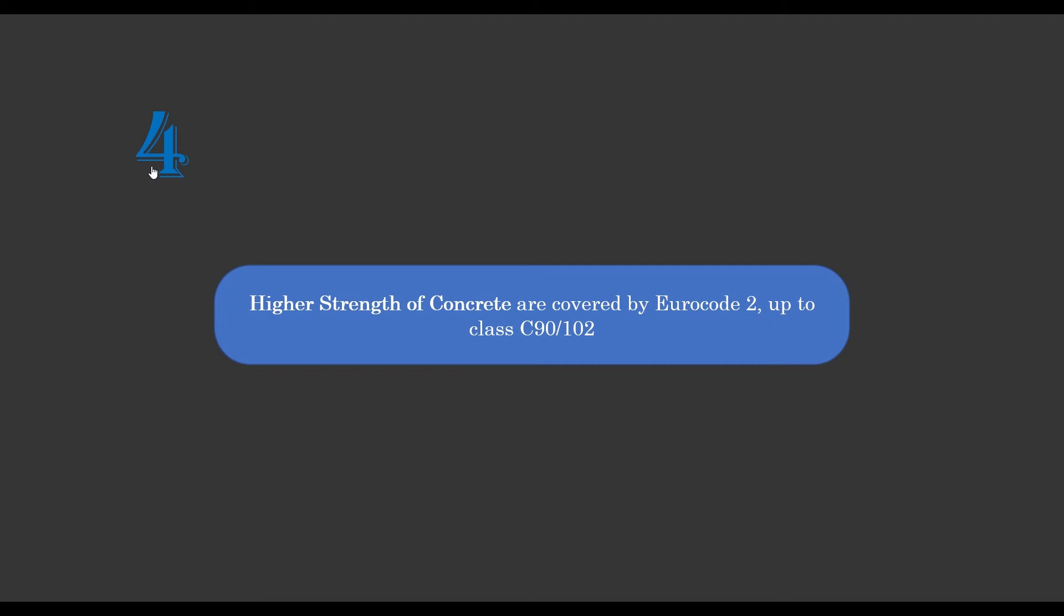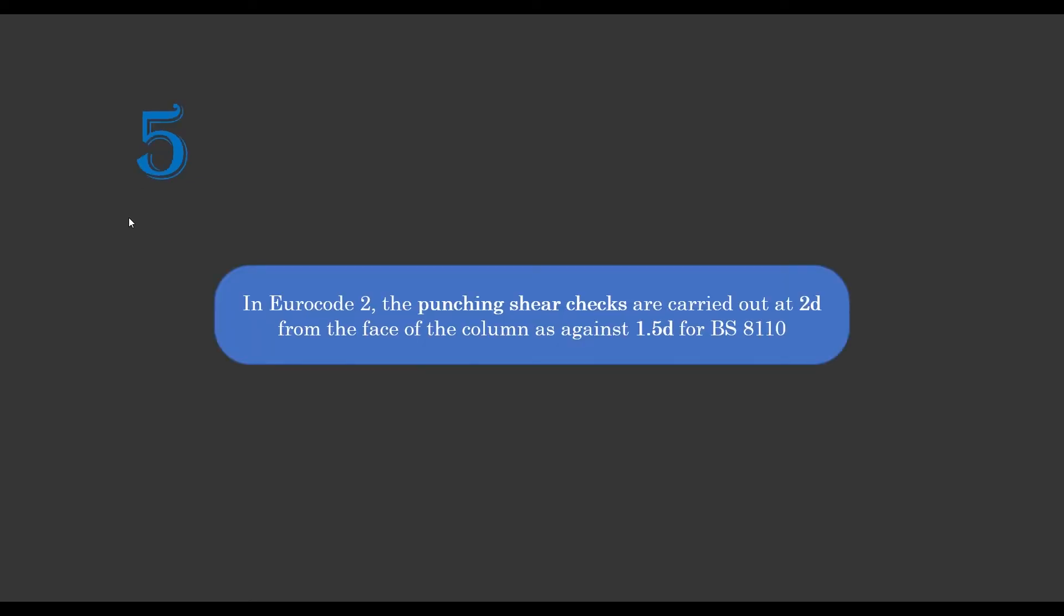Then the fifth major difference between these codes is in Eurocode 2, the punching shear check is carried out at two times the effective depth from the face of the column. We already know that in BS 8010, punching shear checks are always carried out at 1.5 times the effective depth of the concrete section.